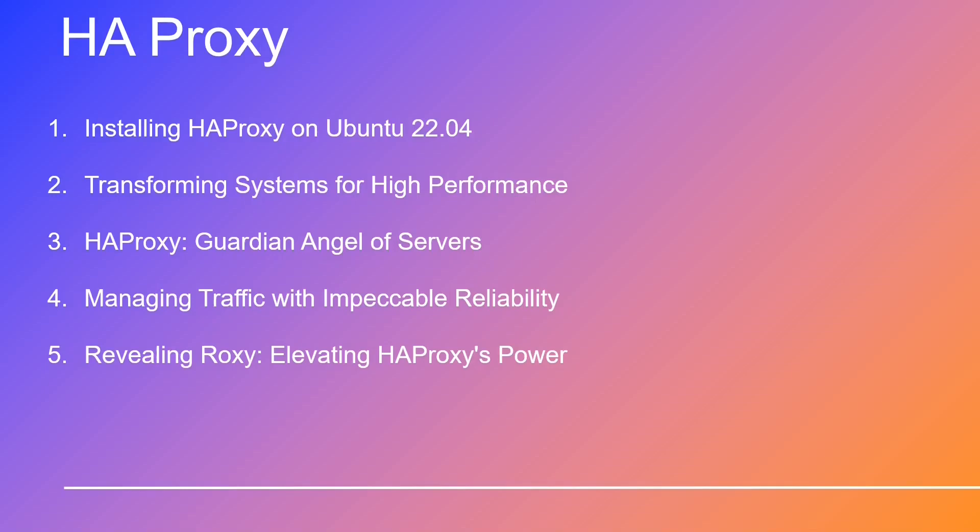Then, hold tight as we maneuver through the intricate configuration process, transforming your system into a high-performing marvel. Picture this: HAProxy, the guardian angel of your servers, a formidable open-source load balancer and proxy server.